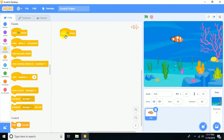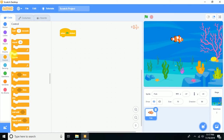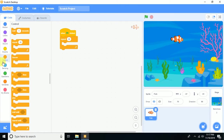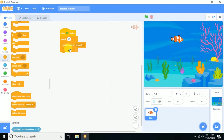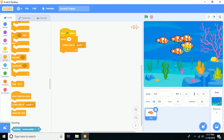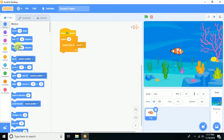I need 10 copies of this sprite. Click on Events, then use a Repeat 10 block. Inside it, add 'create clone of myself' — this will create 10 copies. Let's try it — great, 10 copies have been made.